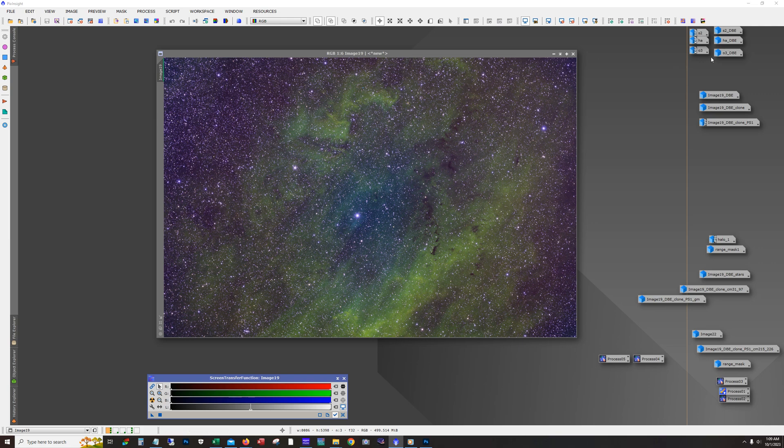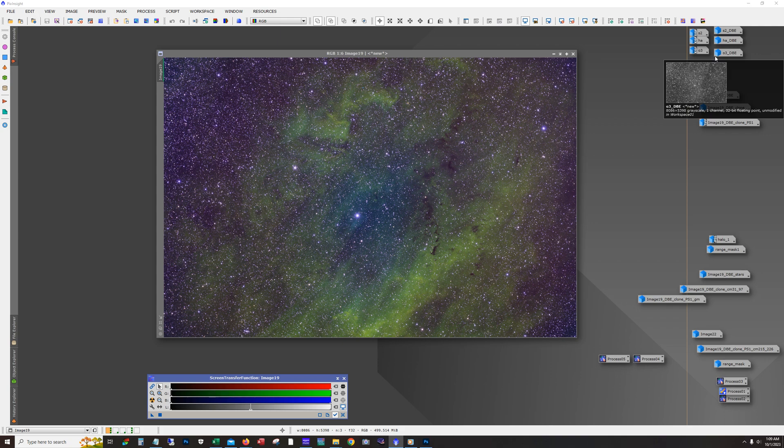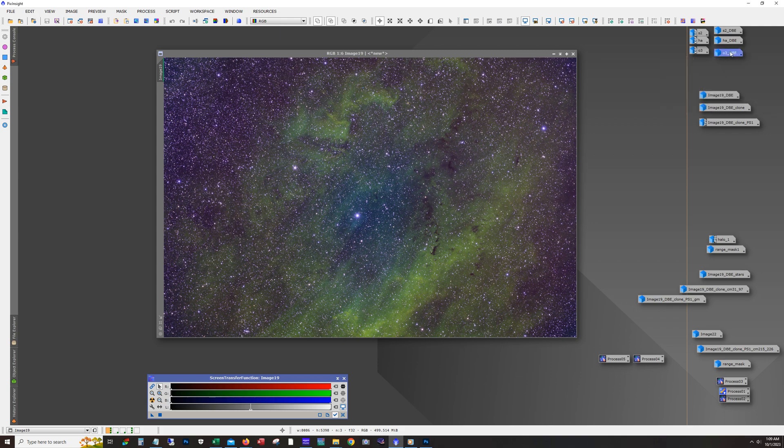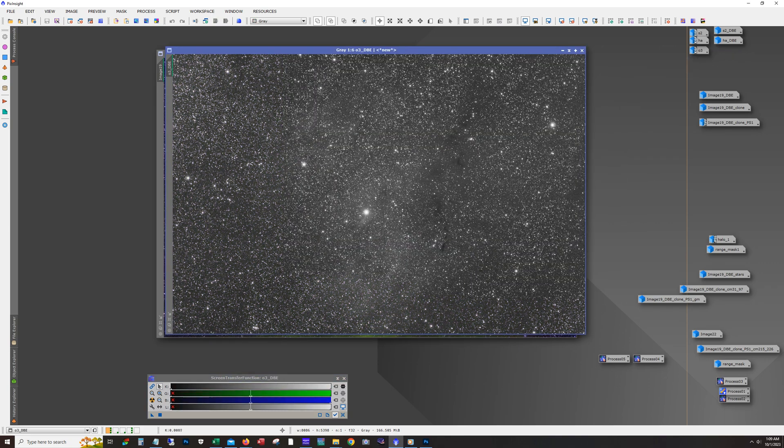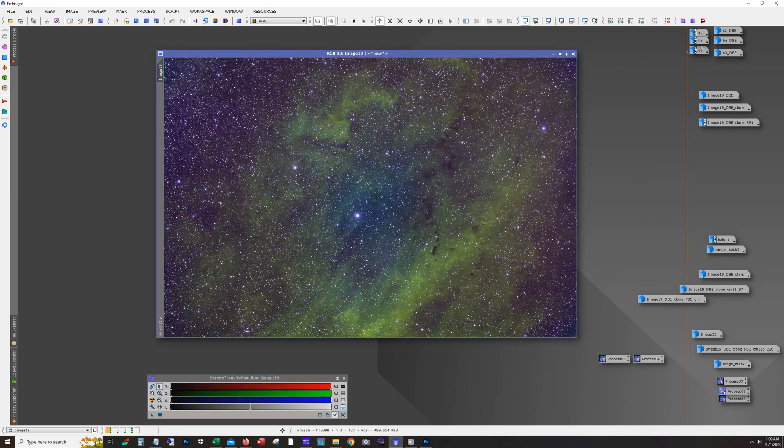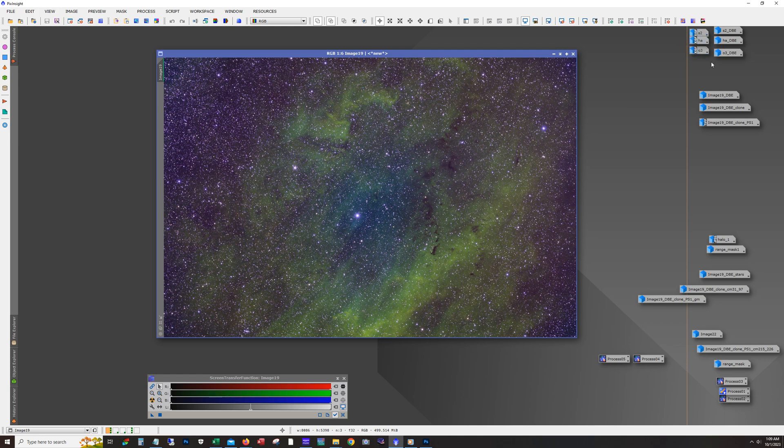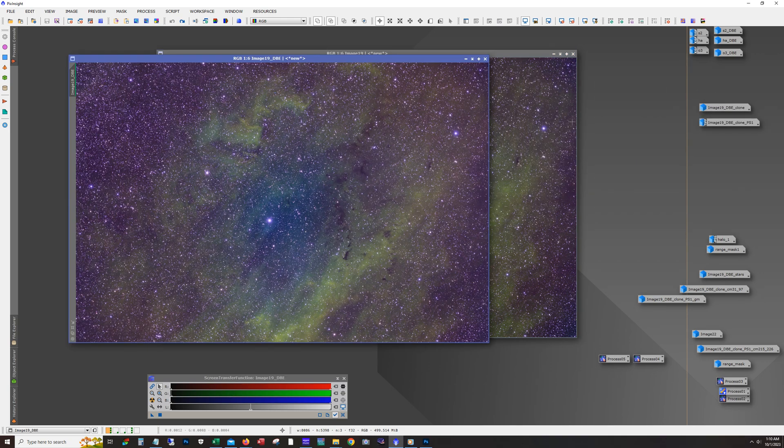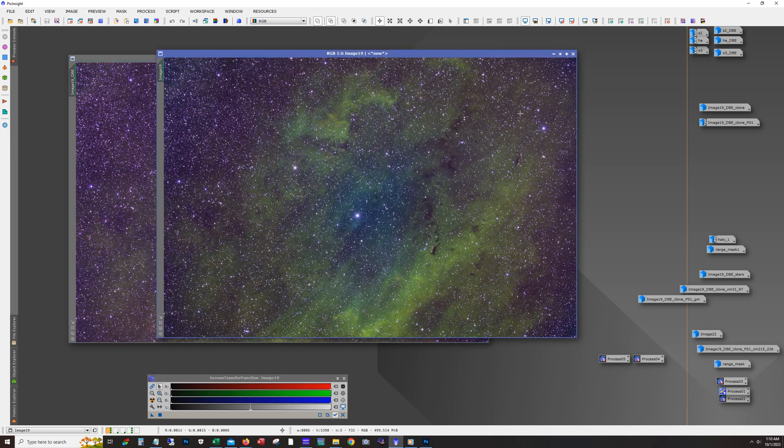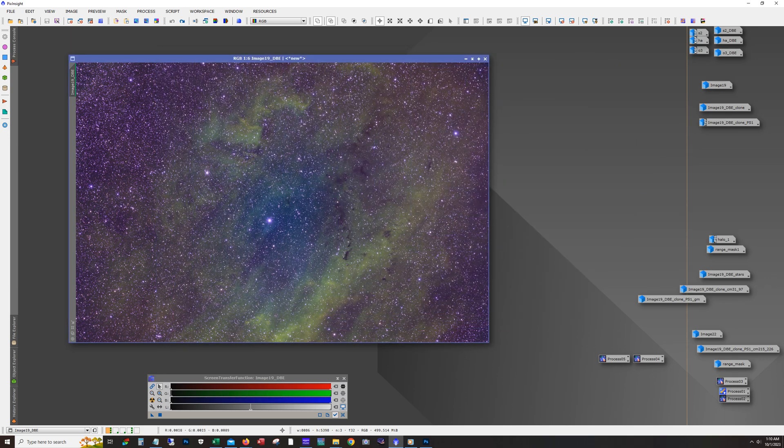Usually what I do, it's not always the same procedure. It depends on the target and how things are looking, but typically when I do a dynamic background extraction the first time around I'm usually doing a division on it, and then after I combine them I'll run it again with a subtraction. And so this is what I ended up with after doing that subtraction.